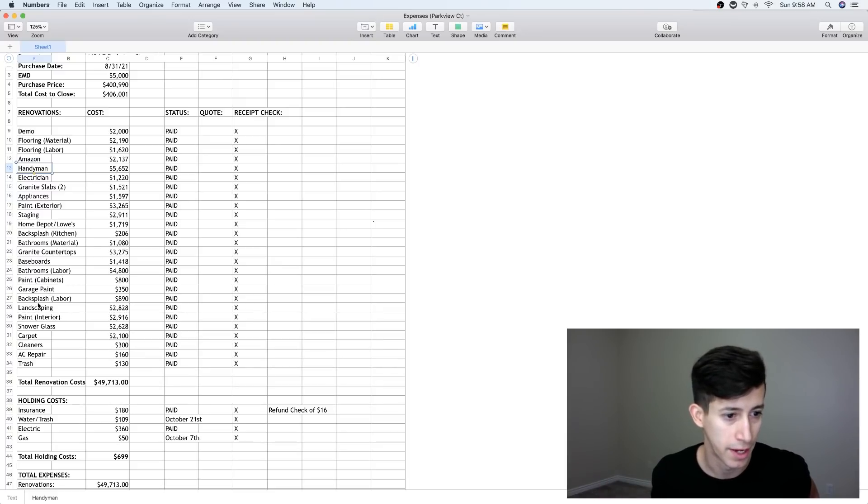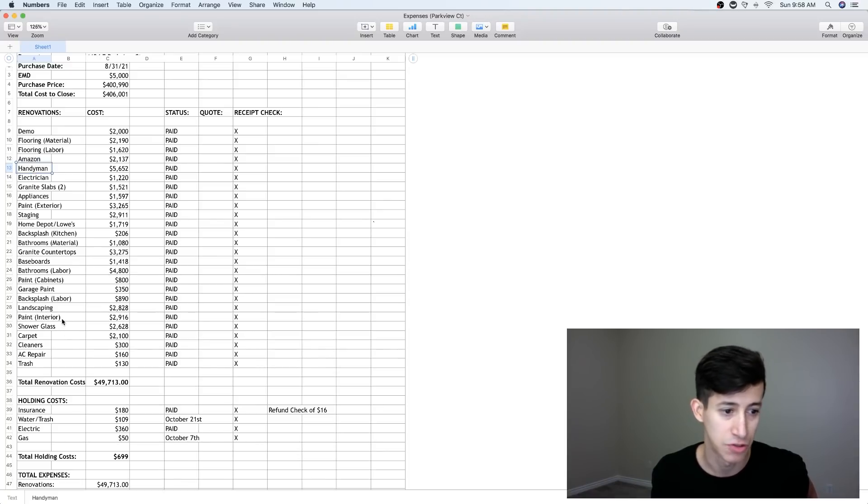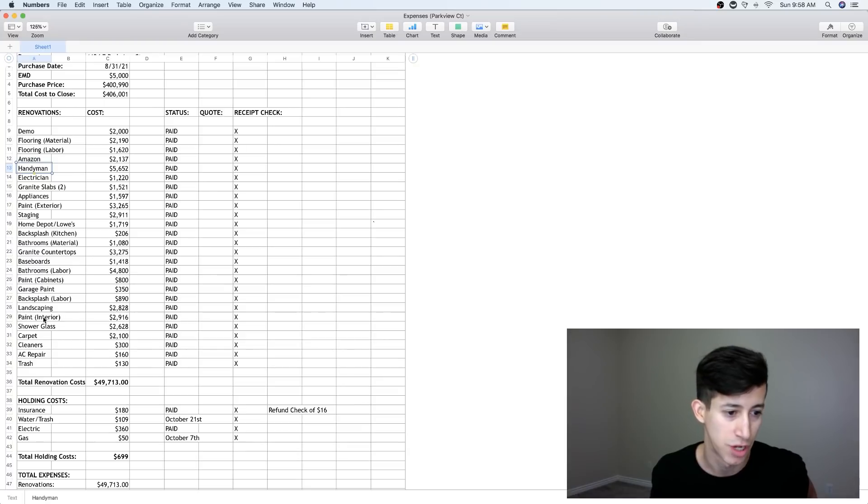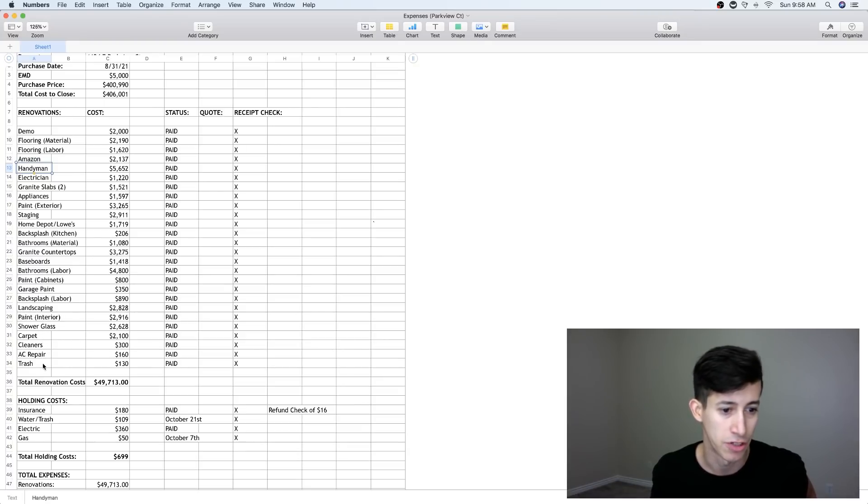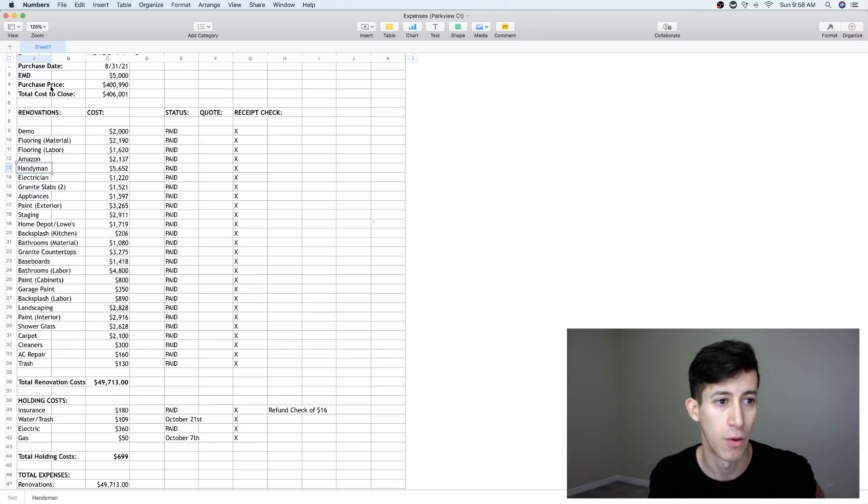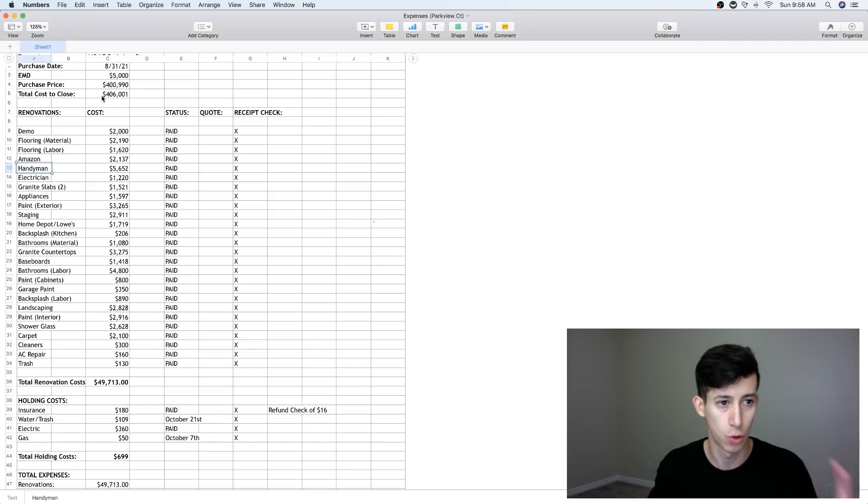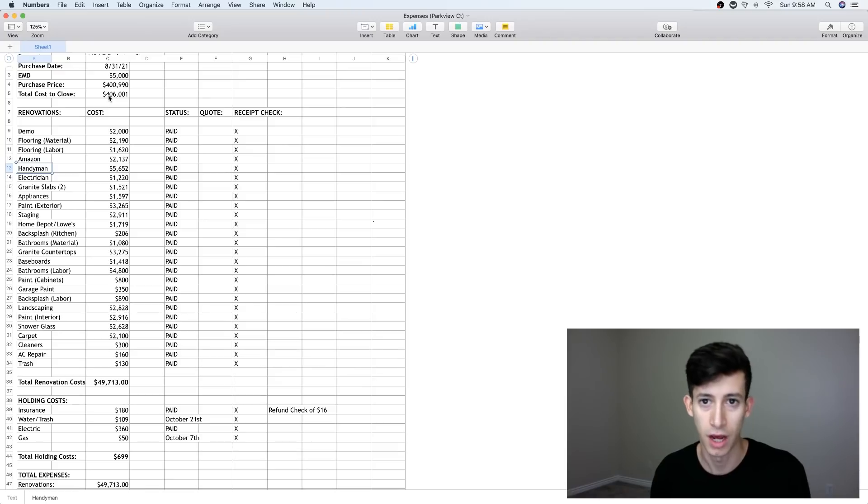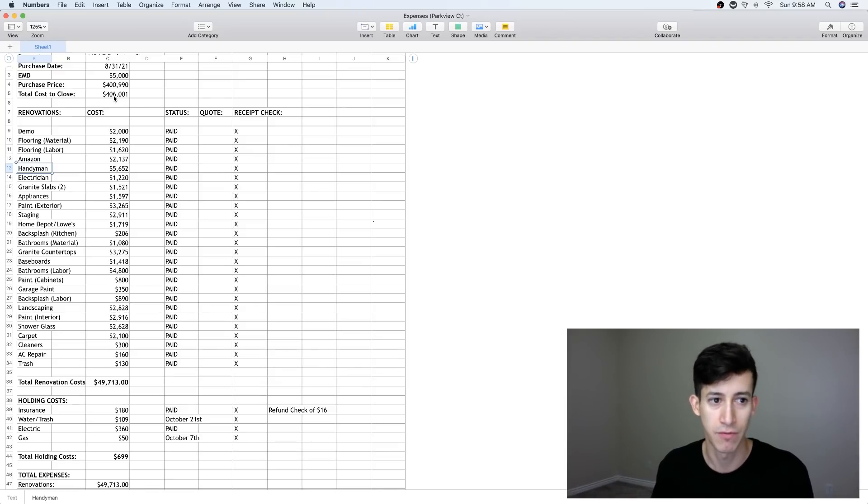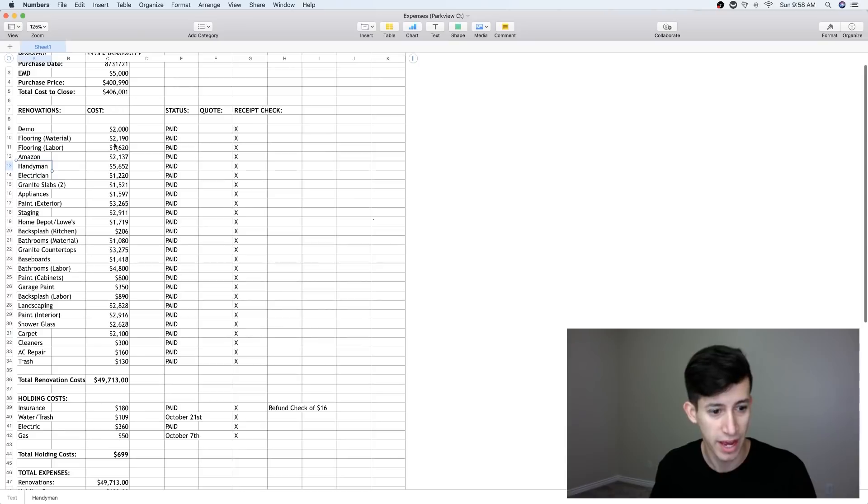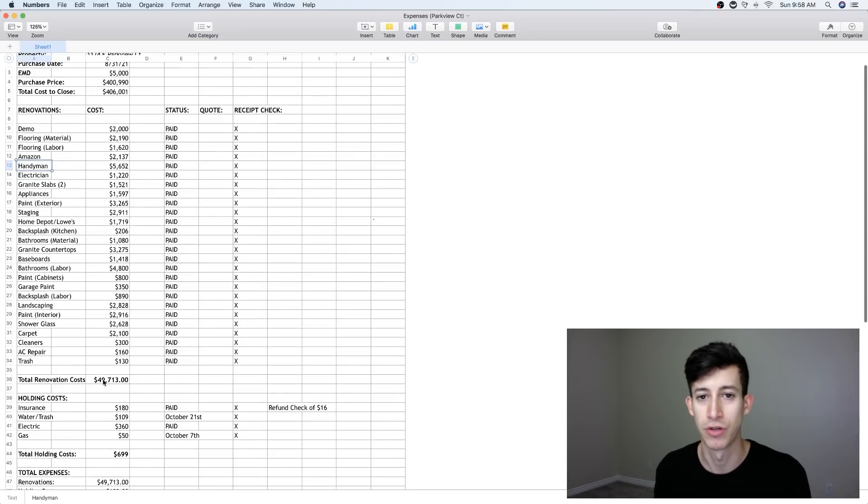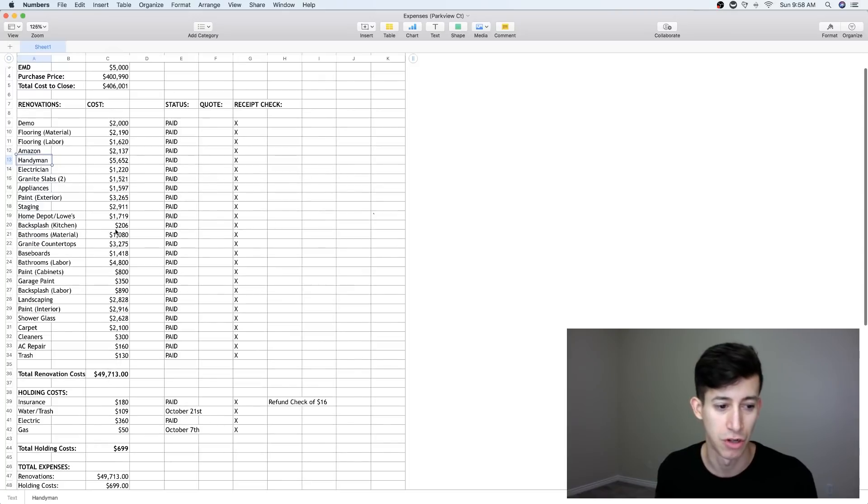So then going all the way into Home Depot, again, the different parts that we bought there, backsplash, bathroom, granite countertops, baseboards, bathrooms once again, $4,800. Paint on the cabinets. So again, just keeping the same cabinets, but just repainting them. Garbage paint, backsplash labor, landscaping paint, shower glass. And you'll see this. We actually put a lot of money into one of the master bathrooms. Carpet cleaners, AC repairs and trash. Total renovations, we bought this house for $400,000. When it comes down to our purchase price and then the overall total to close, there's like title fees and stuff like that. It came out to be $406,000. So just be aware of that. And then we put in $49,000 into renovations, pretty much $50,000 has went into it.